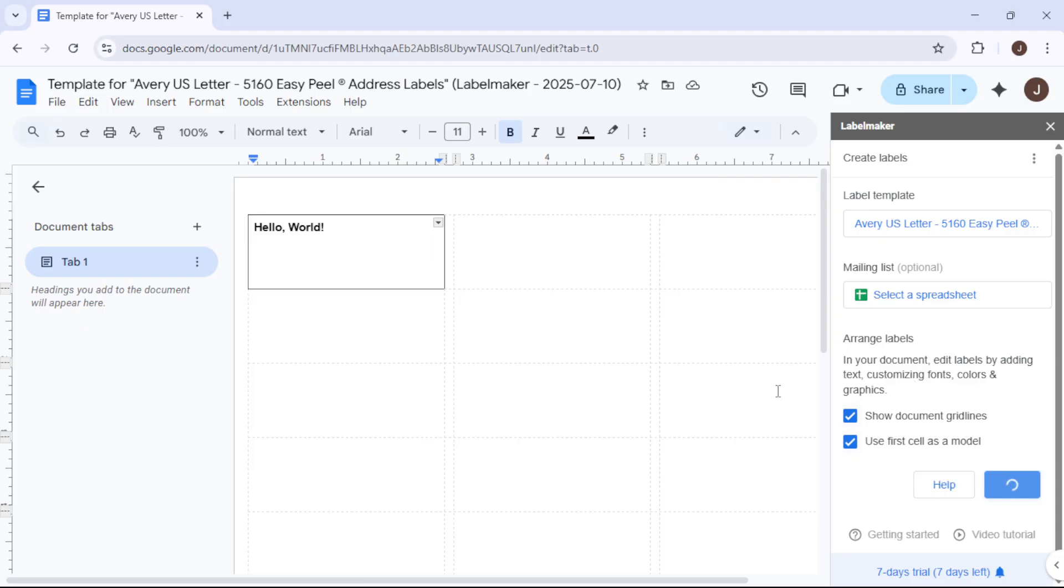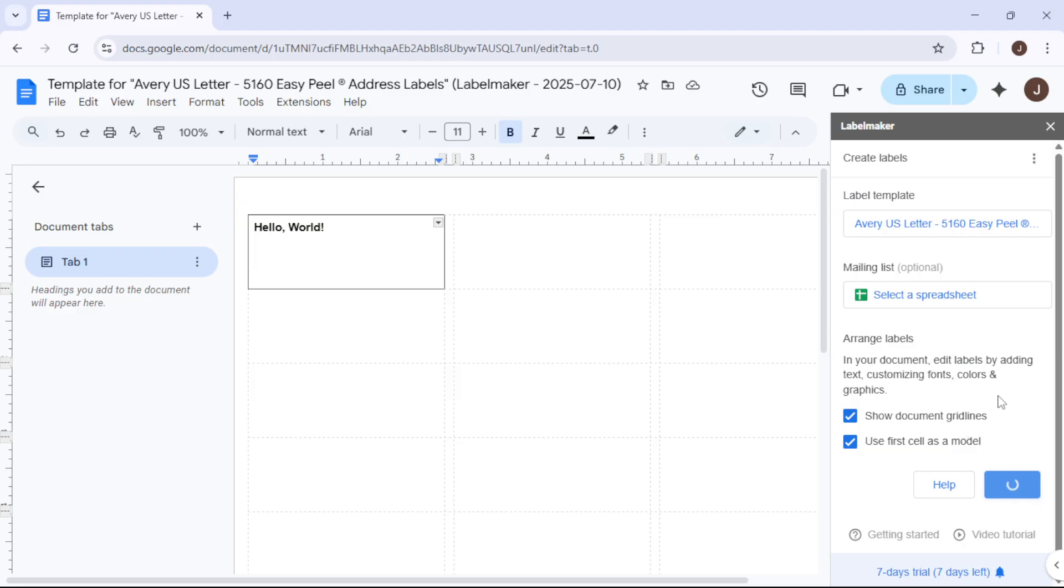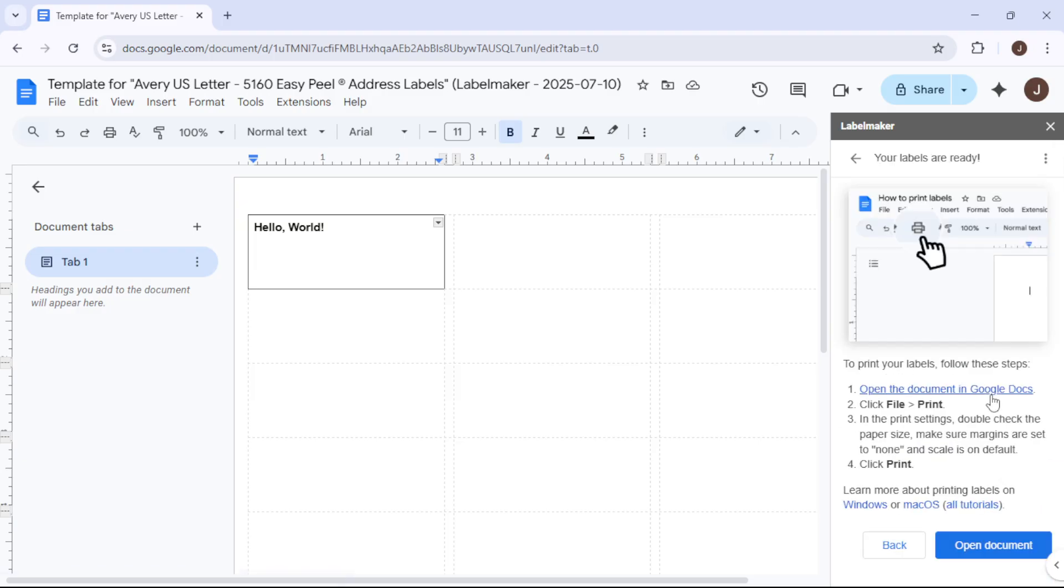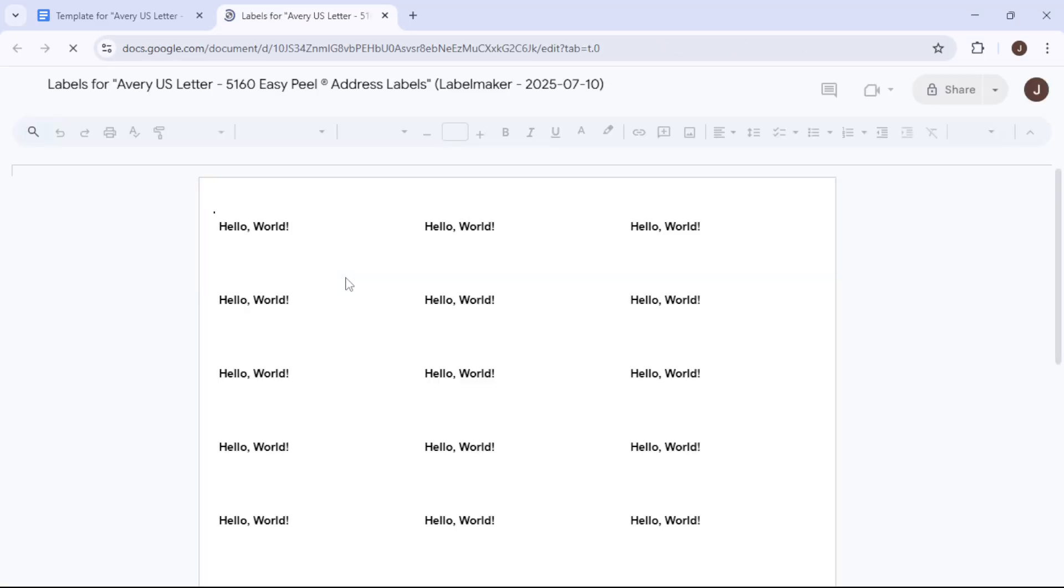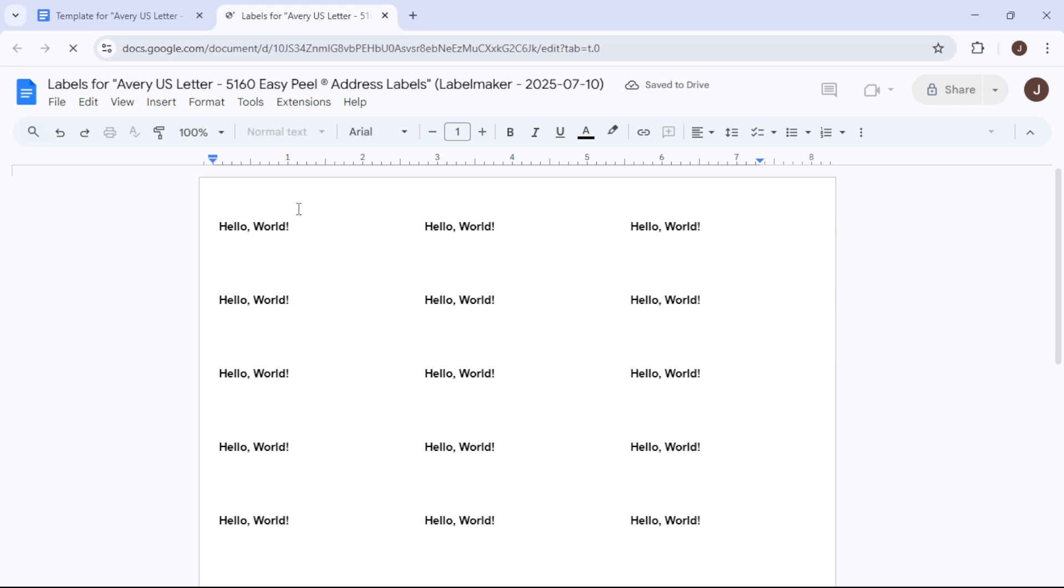Printing these labels correctly is the final step, and it's crucial to get the settings right. Go to File, then click on Print. In the Print dialog, make sure your paper size is set to Letter.